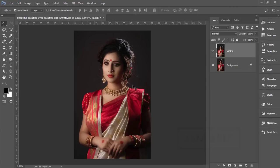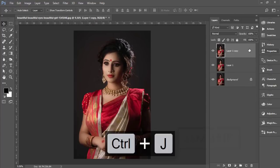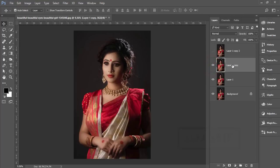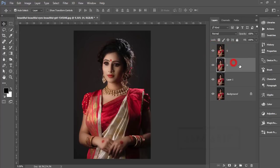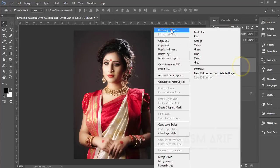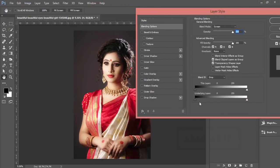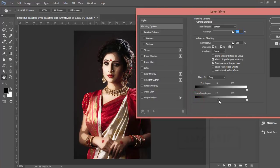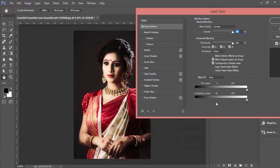Make two copies of this layer — name one 'H' for highlight and one for shadow. Turn off the H layer, select it, go to Blending Mode and make it Screen. Right-click, go to Blending Options — here is the slider. Slide it left and right until you're getting the highlighted portion of the face portrait.